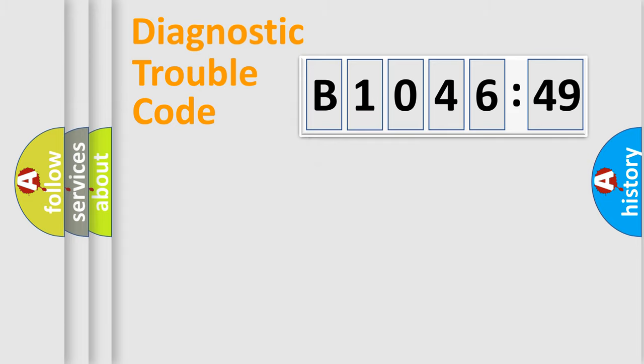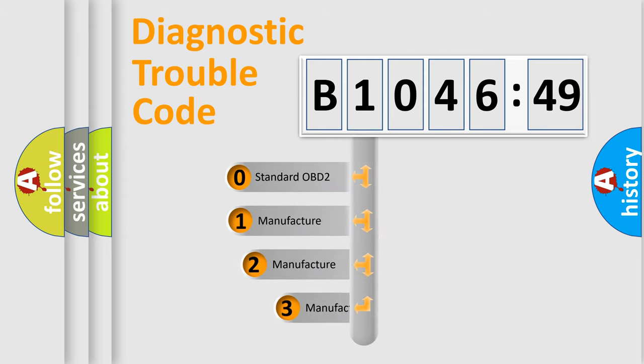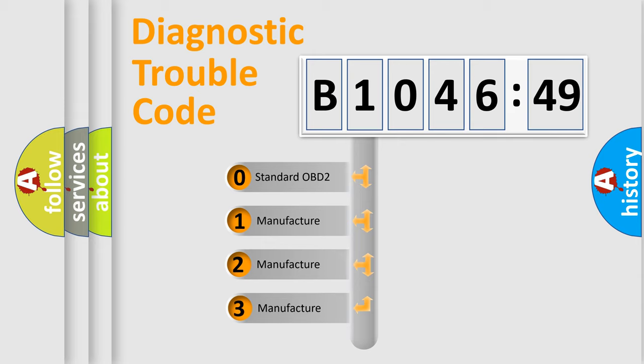Powertrain, Body, Chassis, Network. This distribution is defined in the first character code.